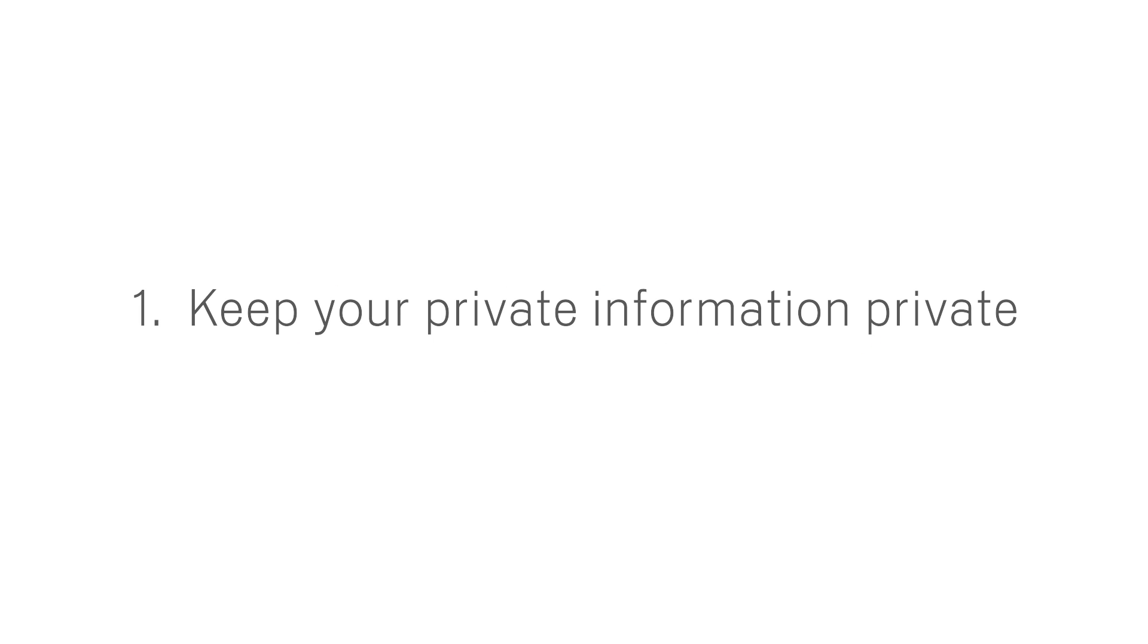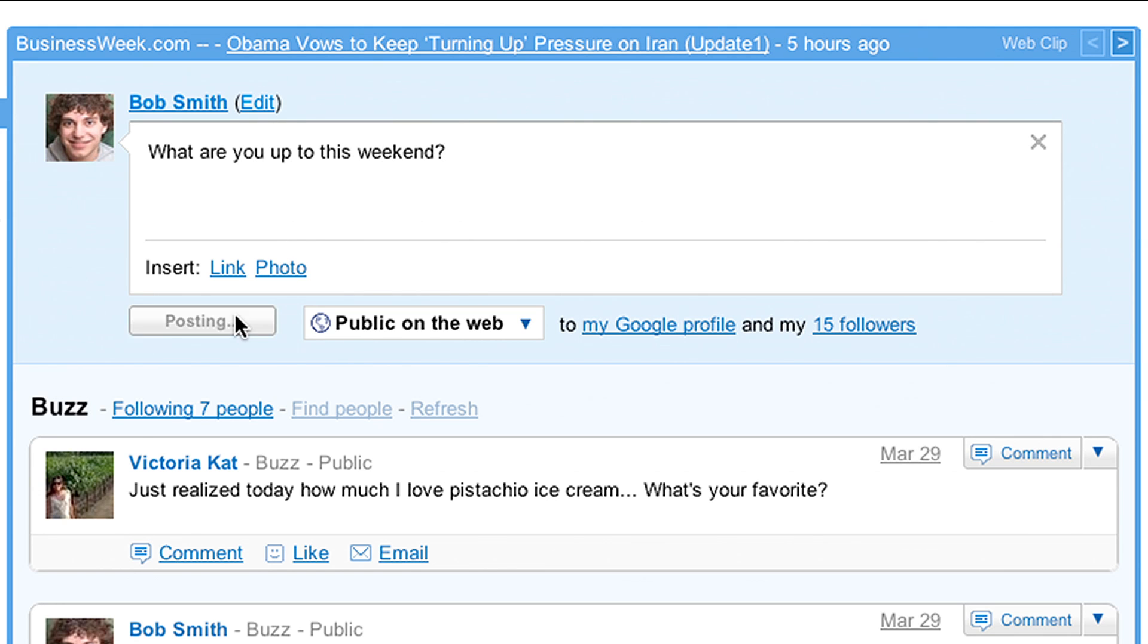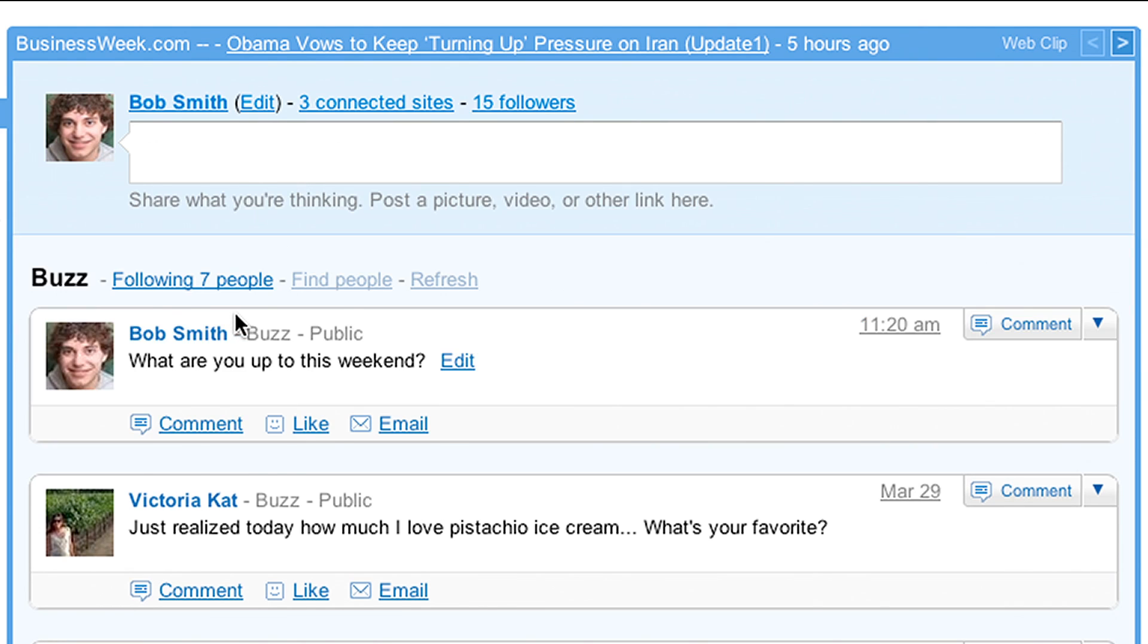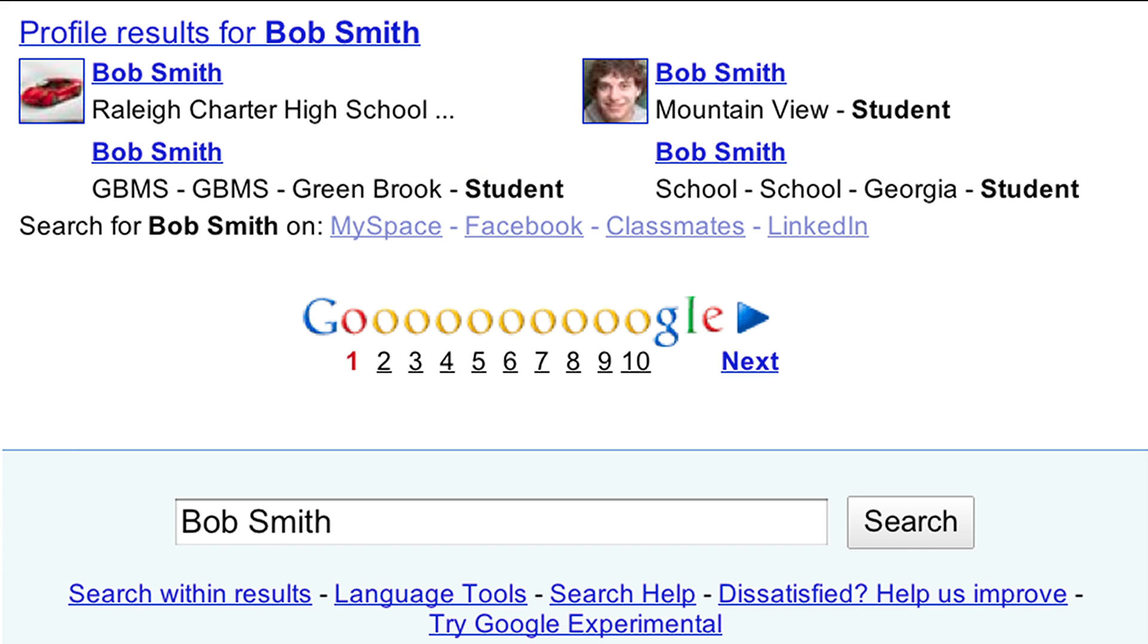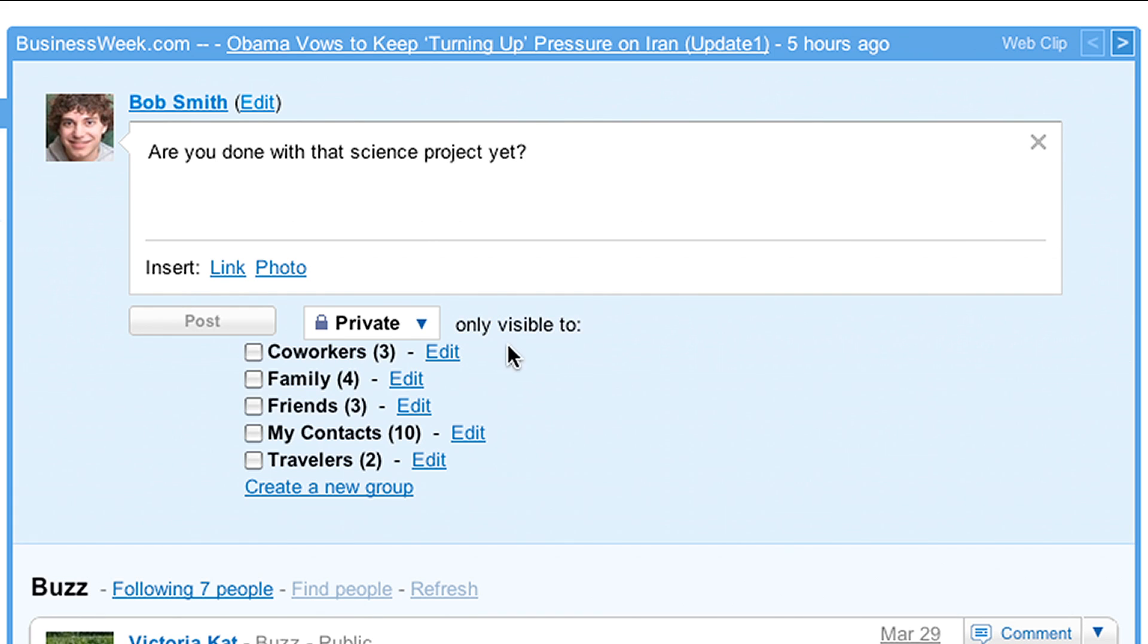1. Keep your private information private. Posting publicly on the web means that whatever you share is visible to all your followers, shows up on your public Google profile, and may even appear in Google search results. When you share privately, you are sending your original post to a group of people you've already selected.